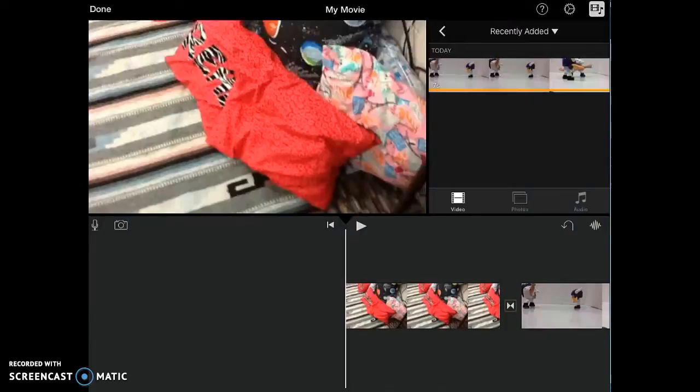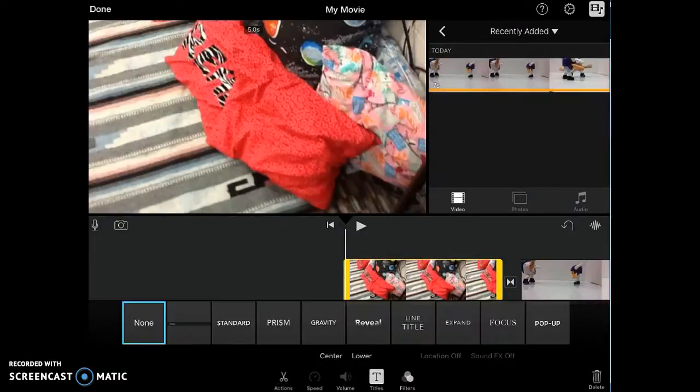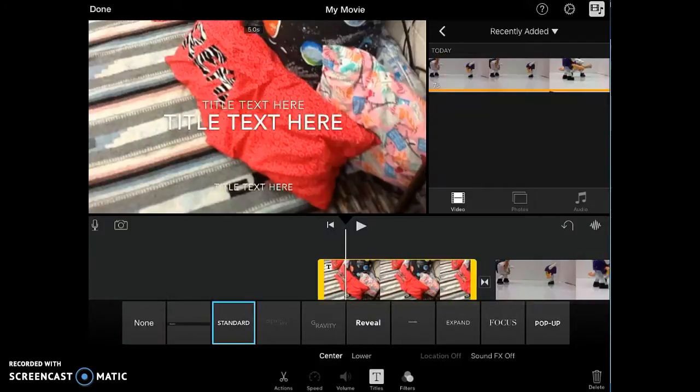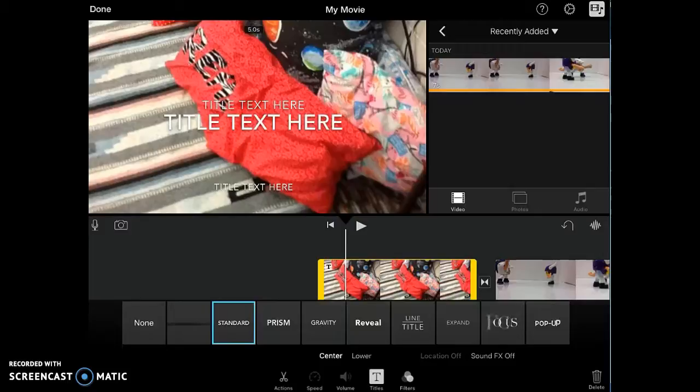And then I can click on the photo. And one of my options is going to be Titles. At the bottom, I click on Titles. And now I can add text over the photo. So I could give my video a title if I wanted to. I would just tap on that and I could change the text.